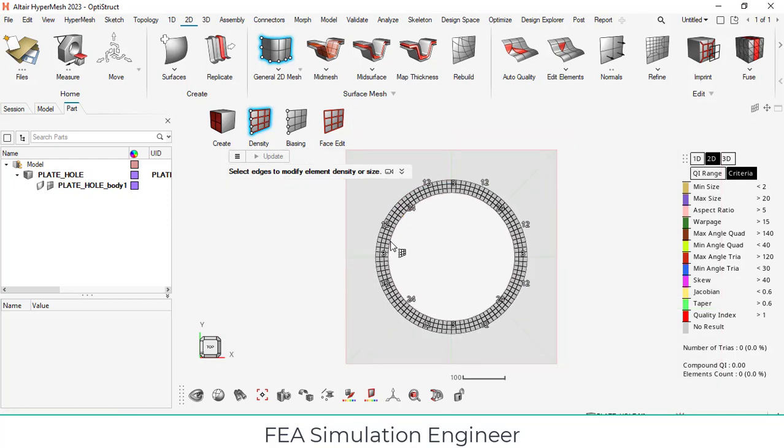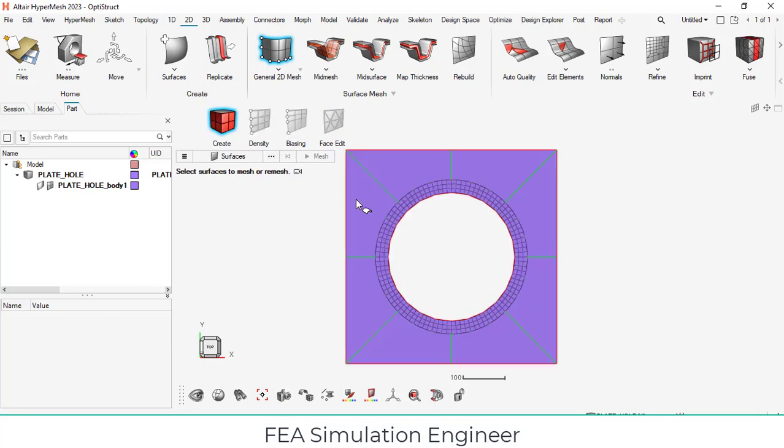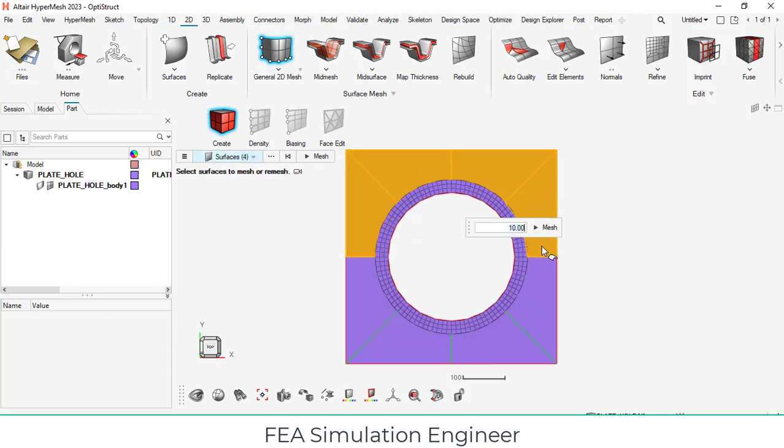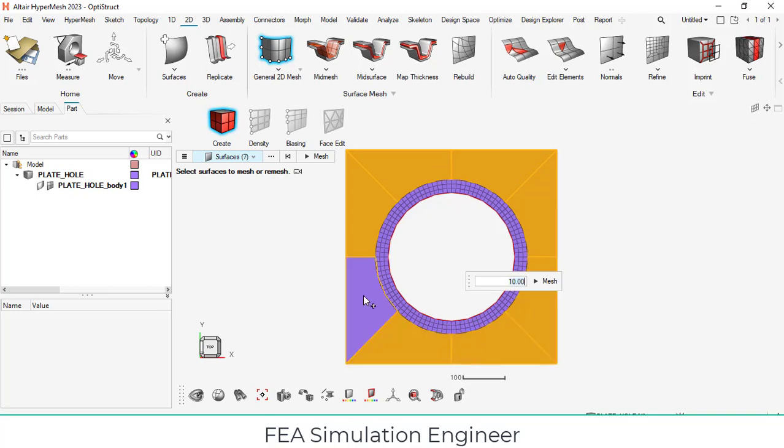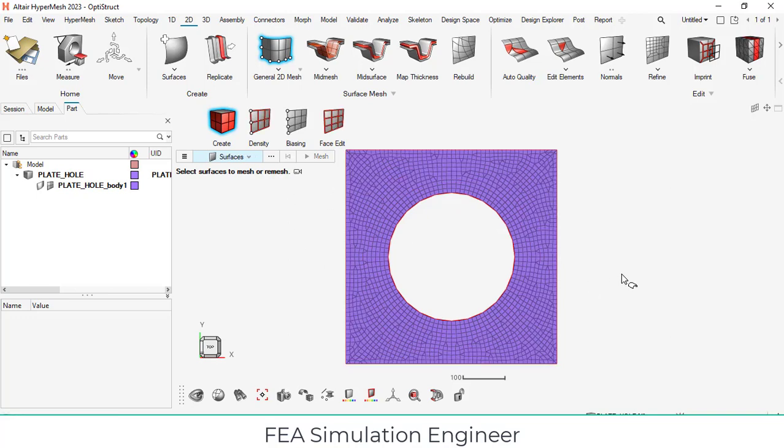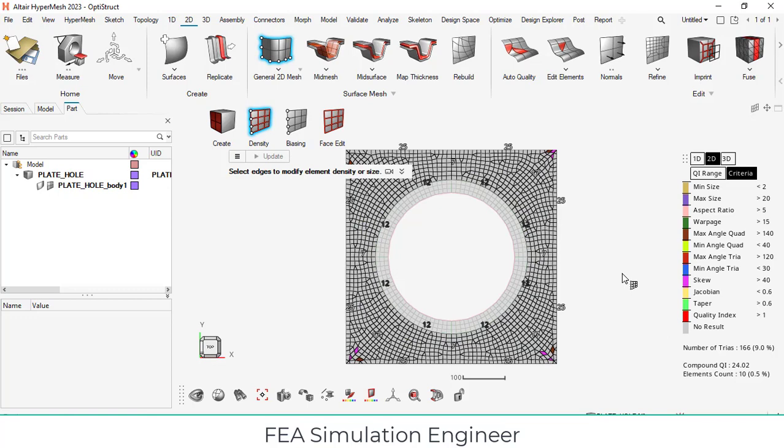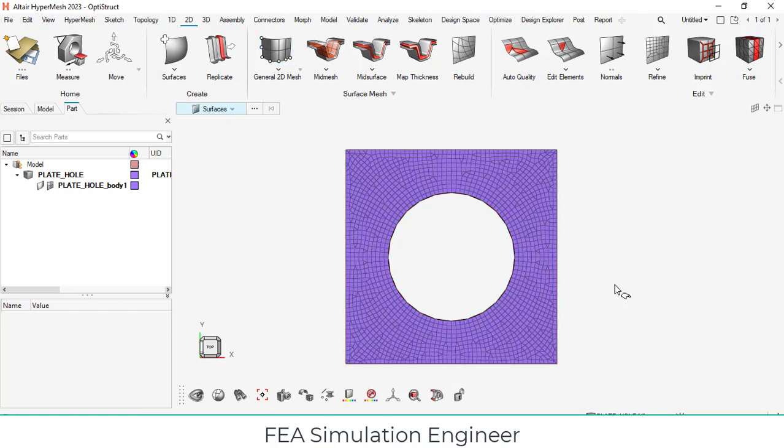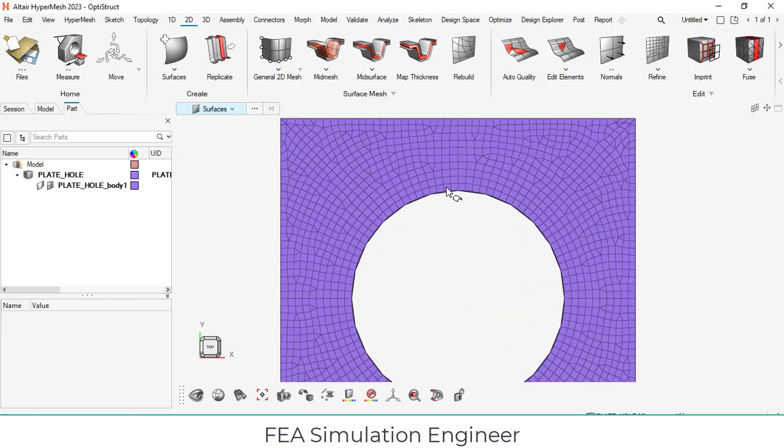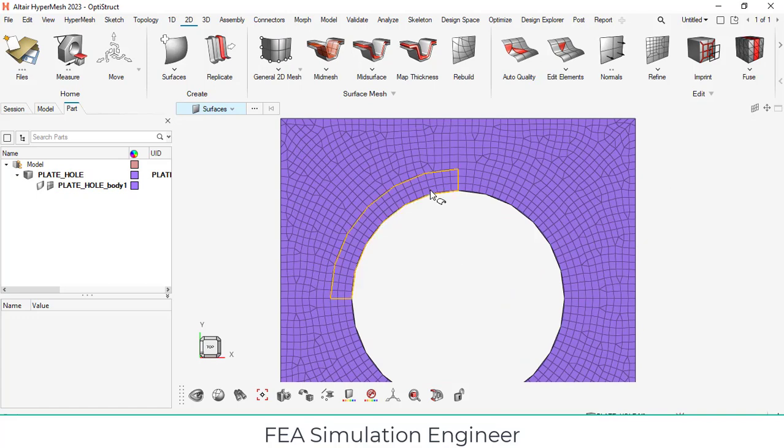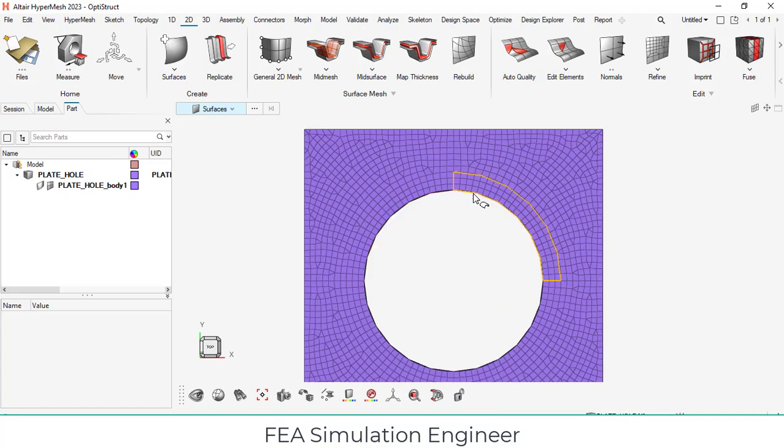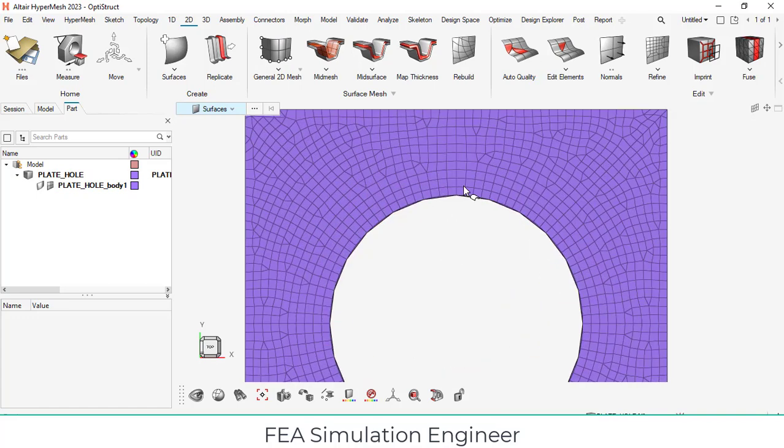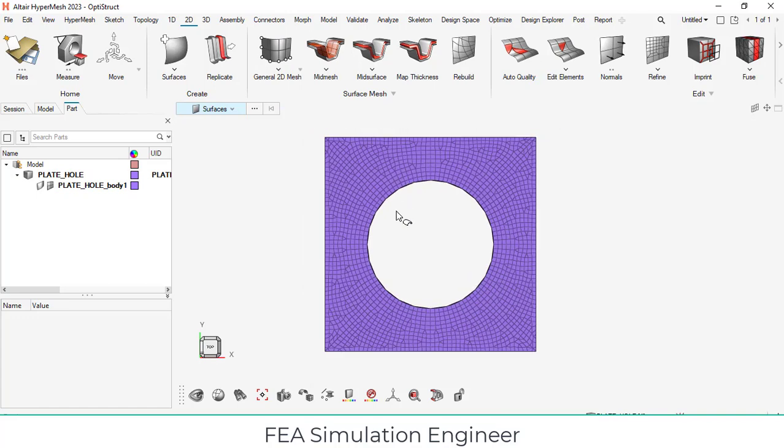Similarly, give escape and select the surfaces and use 10 mm mesh. I have meshed here. Now around the circular place, the mesh is perfect. Quad mesh. Our meshing is completed.